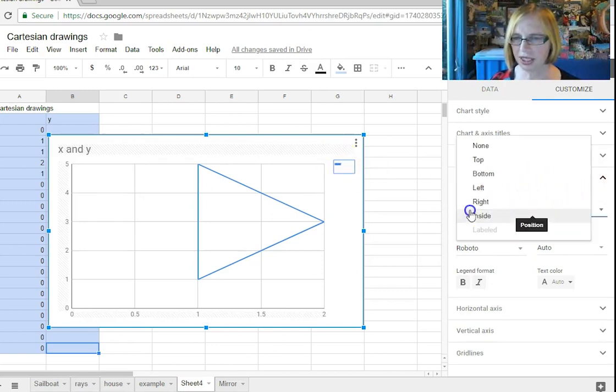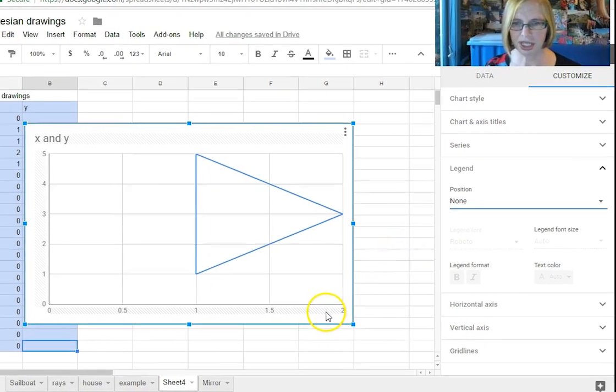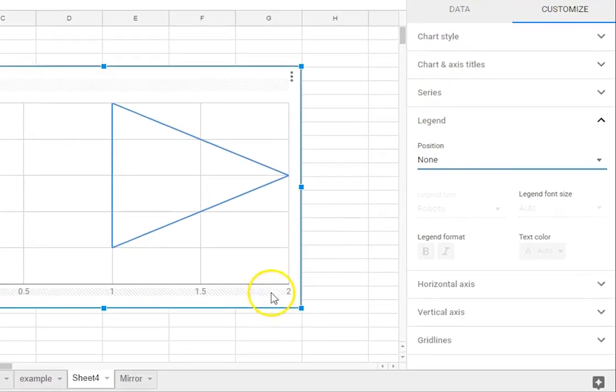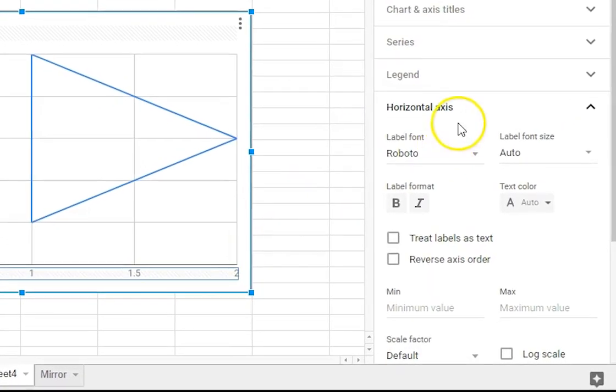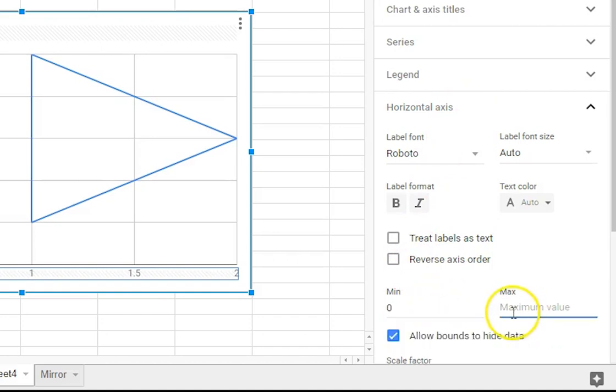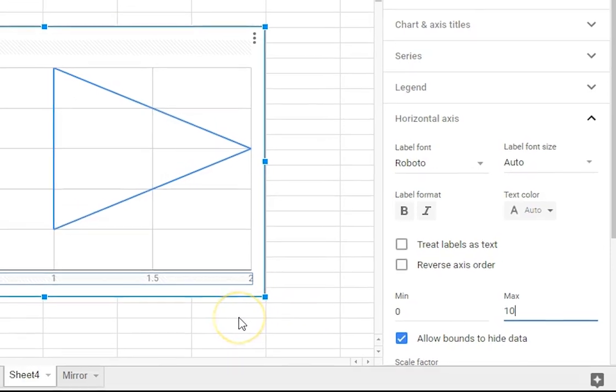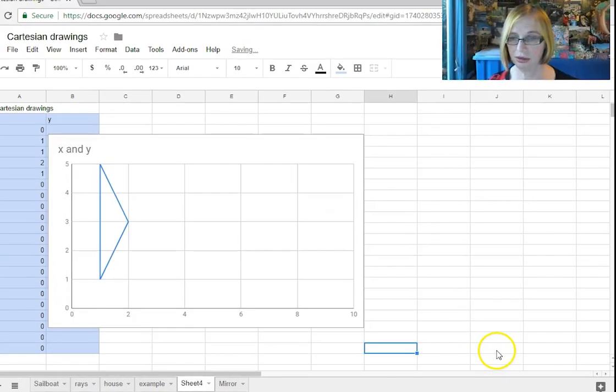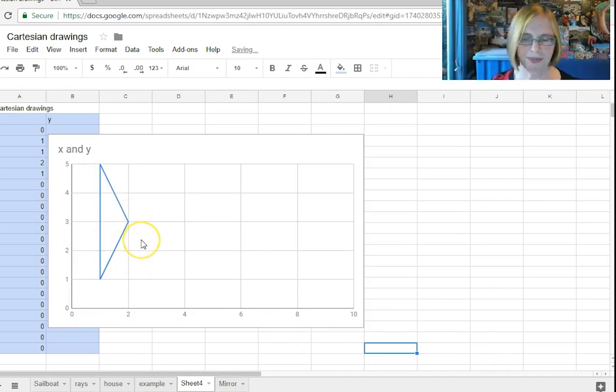We want to change our axes so we'll go to horizontal axis we'd like our minimum value to be zero and our maximum value to be 10 and then we do the same thing for our vertical axis or not so you can see we've squashed our graph there.